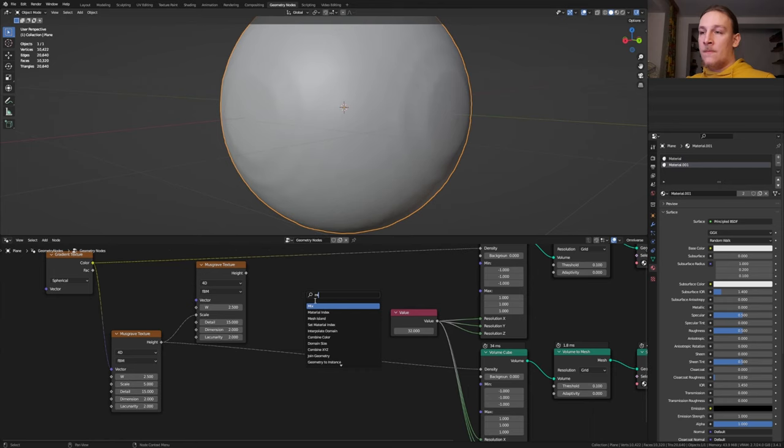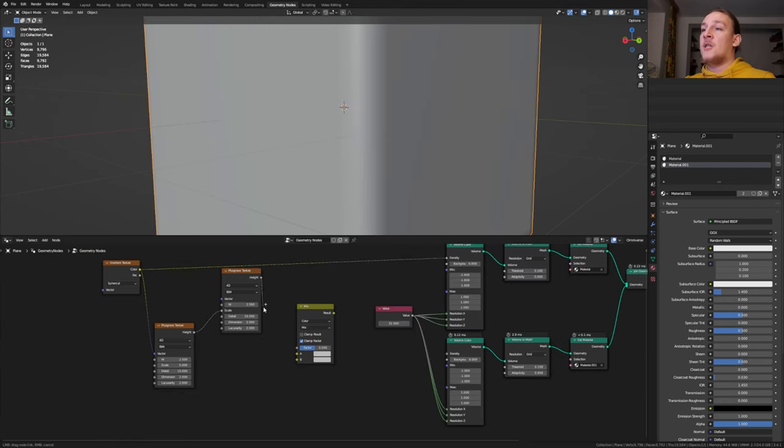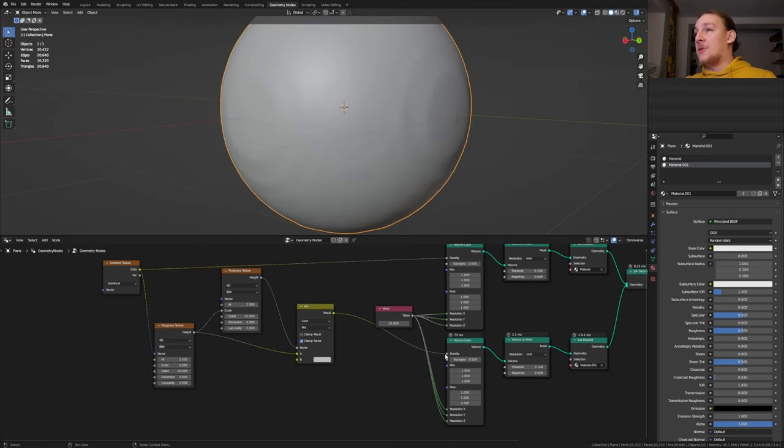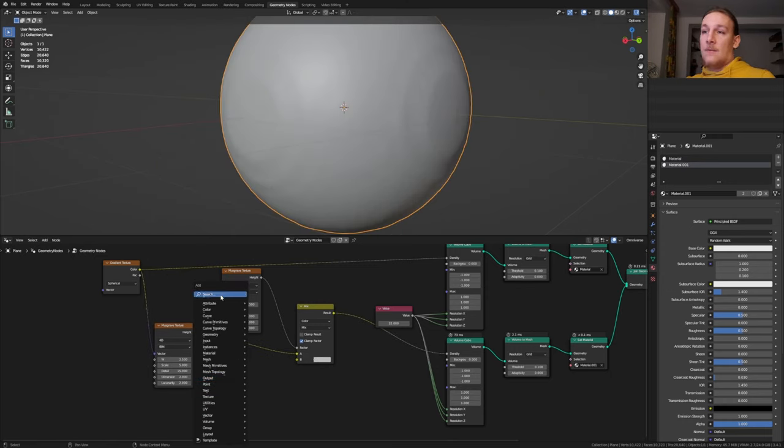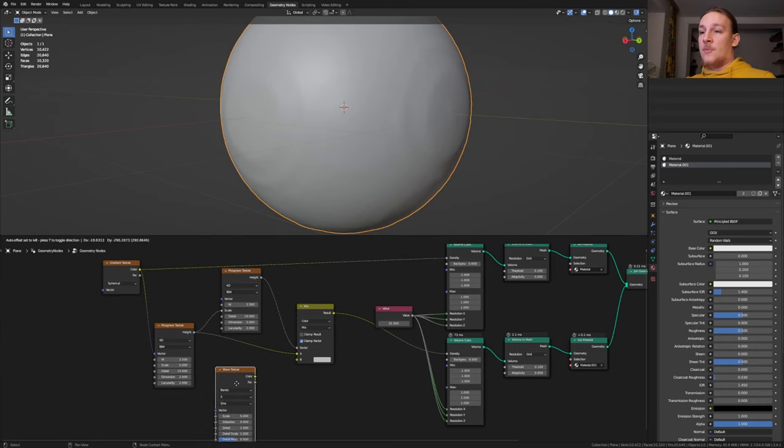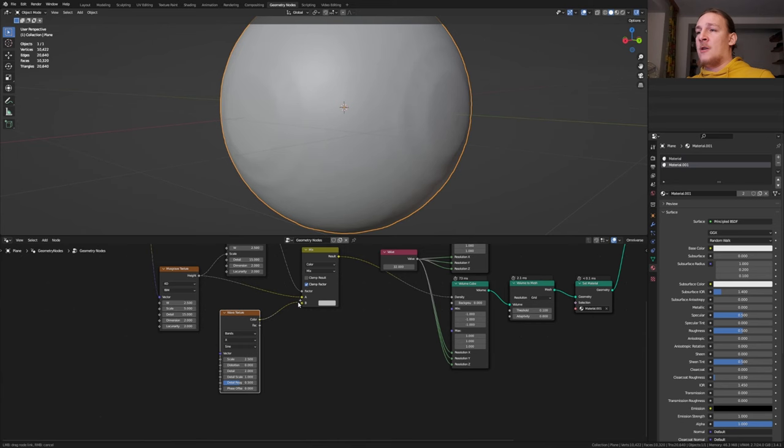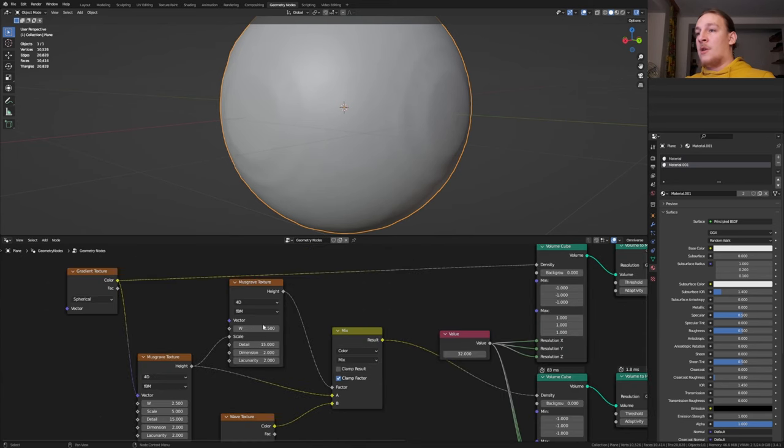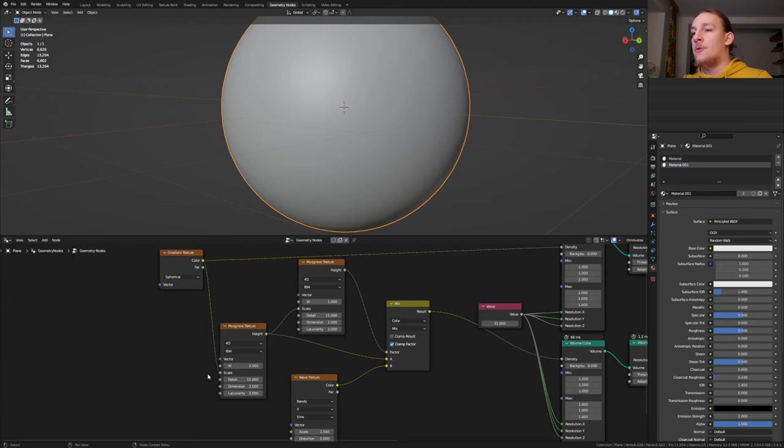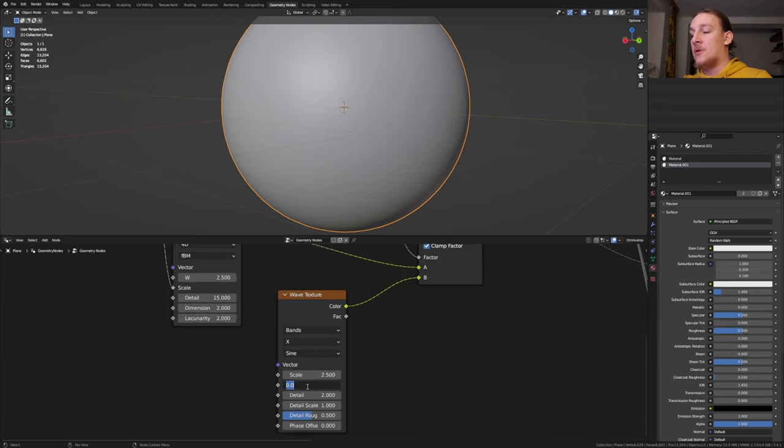Add a mix node and let's set it to color. Plug this height into the factor and this one into A. Now plug the result into the density. Add a wave texture and let's put that here. Set the scale to 2.5 and plug the color into B. By the way here let's set the W to 1. Here instead of the vector we need to use the scale and let's set the distortion here to 10.